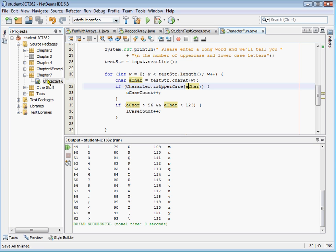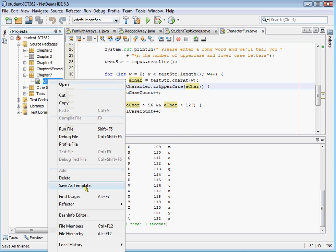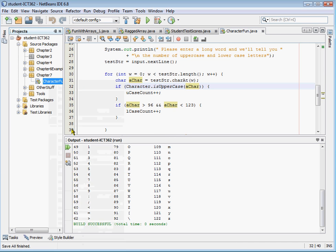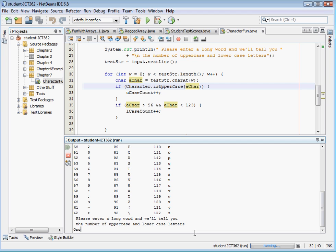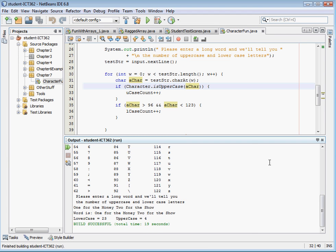So if I run that, it's going to give me the list. It's going to ask me for a word or a series of words. I'm going to go, okay, one for the money, two for the show. Hit enter. Okay, and it says we have 23 lowercase and four uppercase letters.